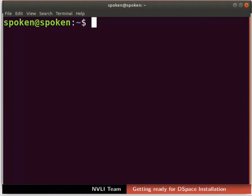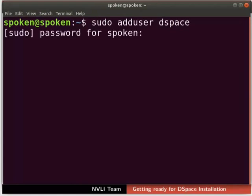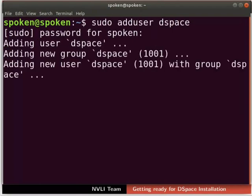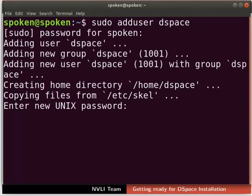First, let us create a new user account and name it as DSpace. To do so, type the command sudo adduser DSpace and press Enter. We are prompted to type the admin password, so type the admin password and press Enter. The process of creating a new user has begun. Please remember to press the Enter key after typing each command.